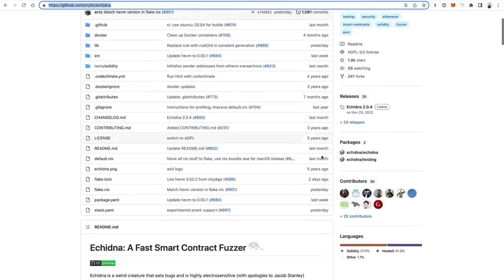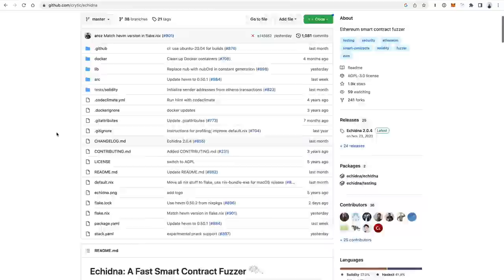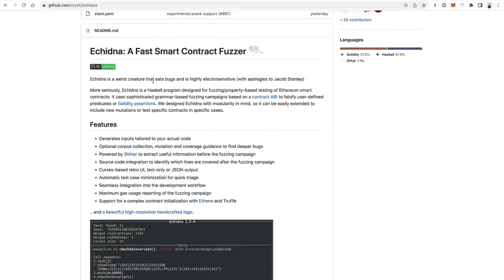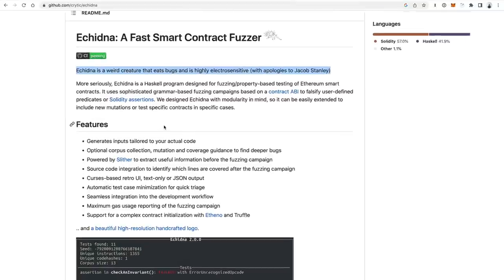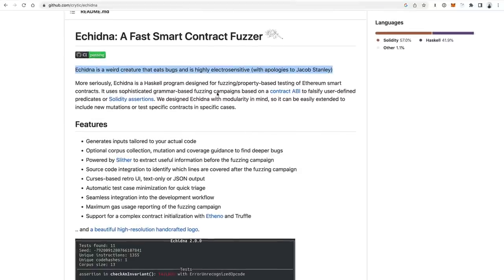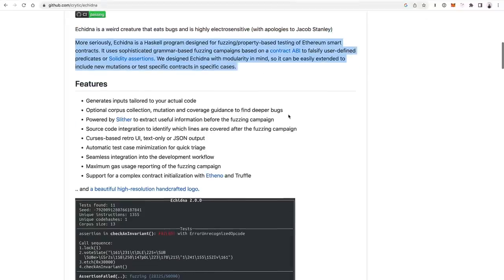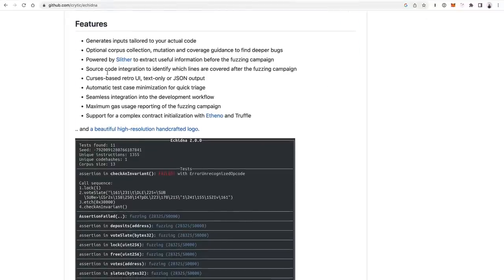The next step after Slither would be a fuzzing campaign, and that's what you could use Echidna for. Echidna is designed for fuzzing — property-based testing of Ethereum smart contracts using Haskell. You can use Slither first and then move on to fuzz checking with Echidna. These are two of the most popular tools for speeding up the smart contract auditing workflow before it goes beyond that into more line-by-line human testing.